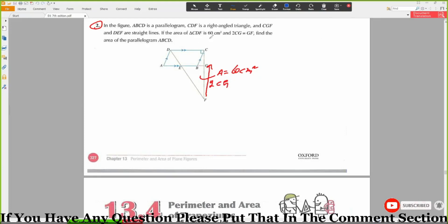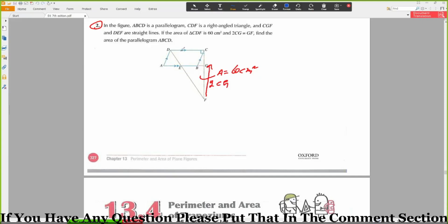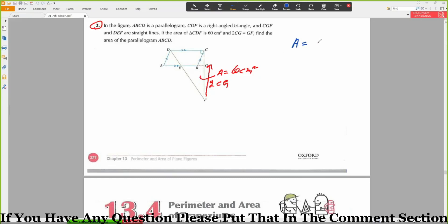We need to find the area of the parallelogram. The area of the parallelogram will be equal to CD times CG.